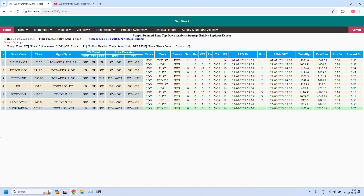You can analyze these stocks and based on that you can take the decision. Now let me go back.